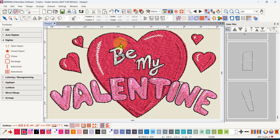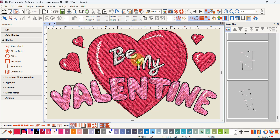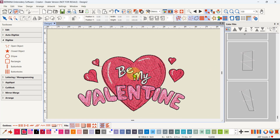I'm in the Creator level of the software, so you can do all this in the Creator level as well, and of course in the Designer Plus level. What I want to talk about today is duplicating, copying and pasting, and duplicating with offset - to clear up how they work and what the differences are. I've got this design here and I'm going to zoom out a little bit.